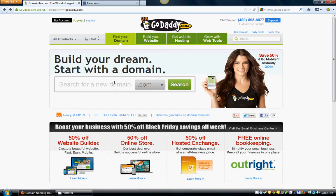What you want to do right here in this box is, if you have an idea for what your website name is going to be — let's say that you're making a site for Infinity Downline. Let's just try something: 'infinity downline success.' And we just search for that.